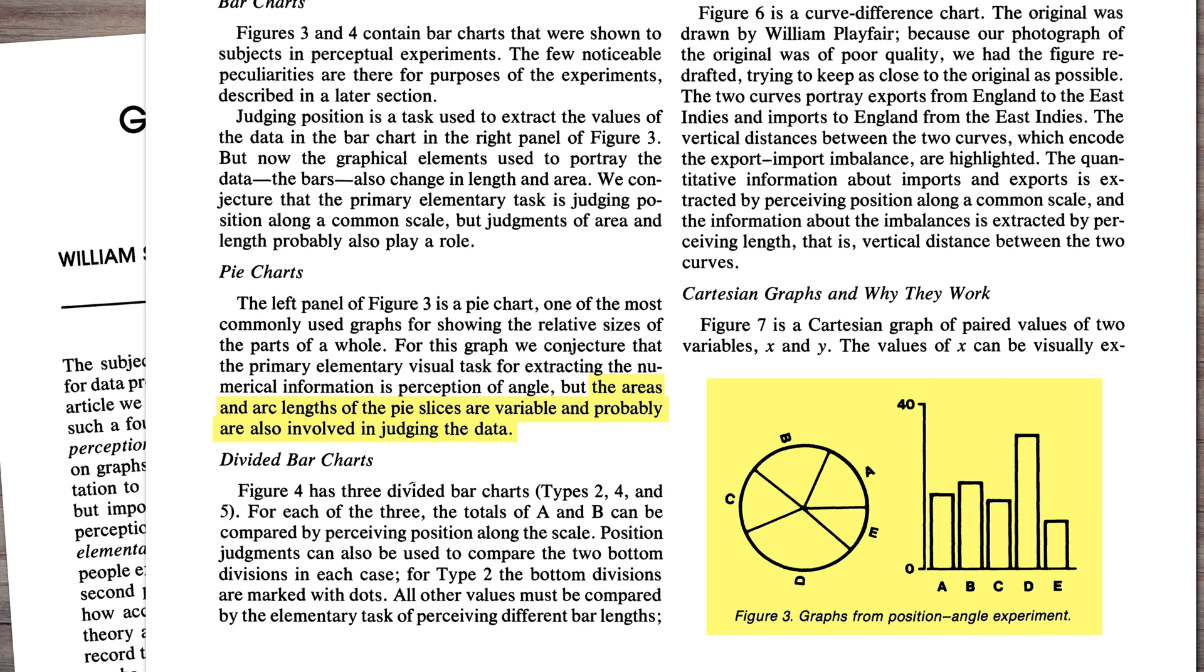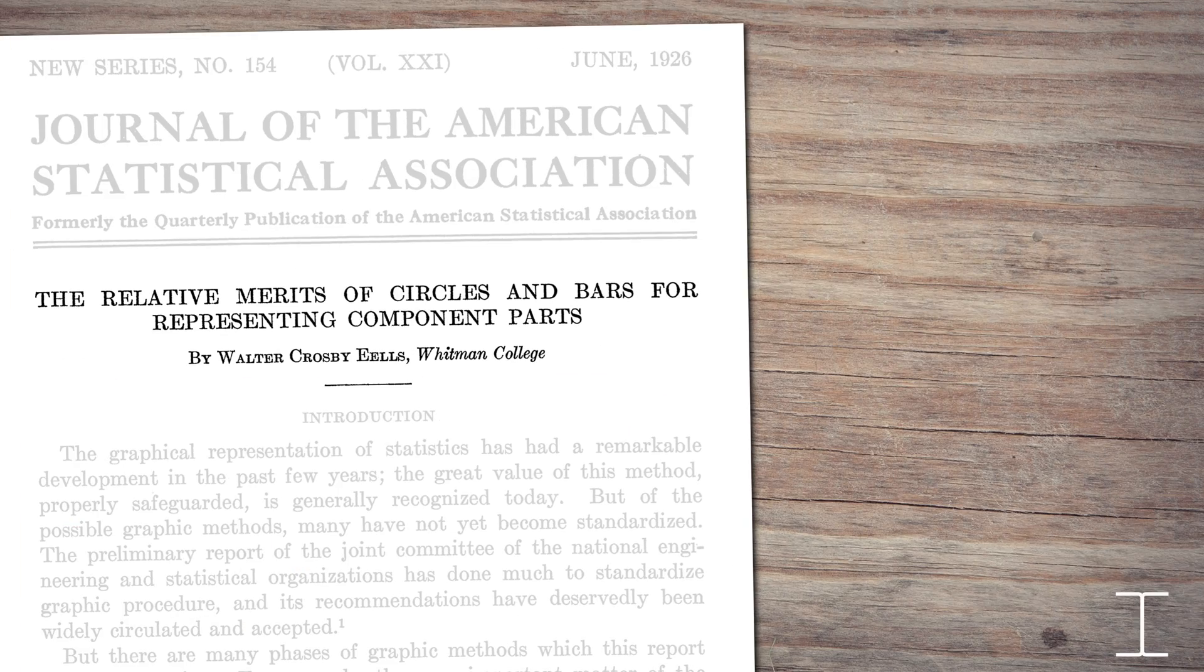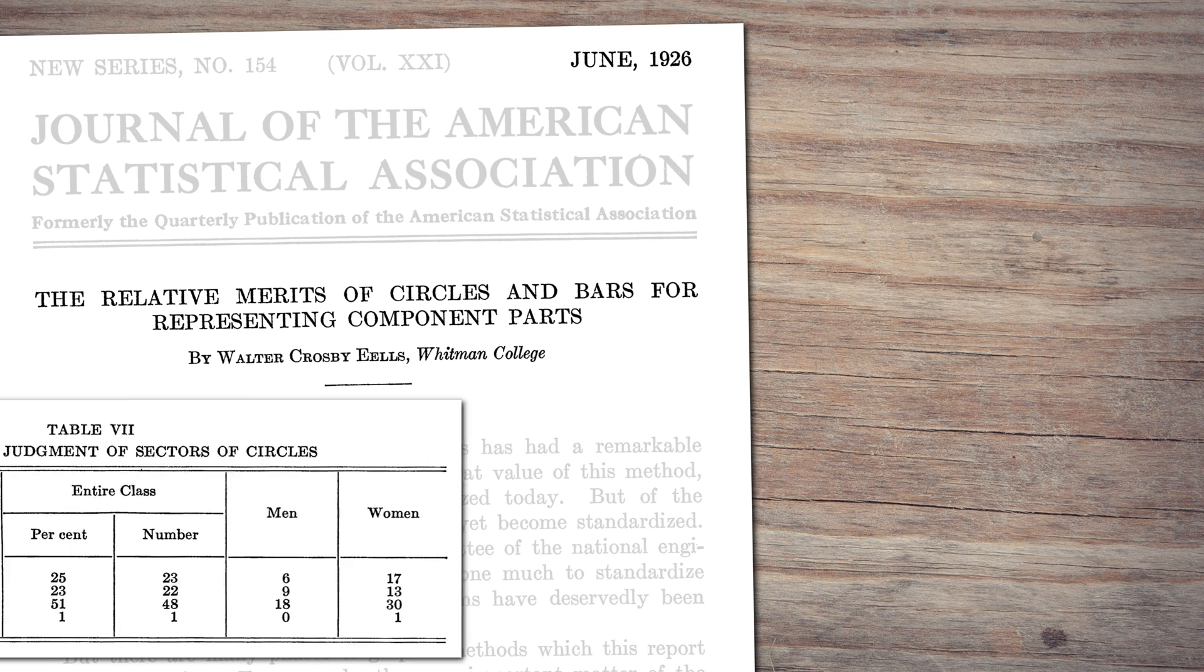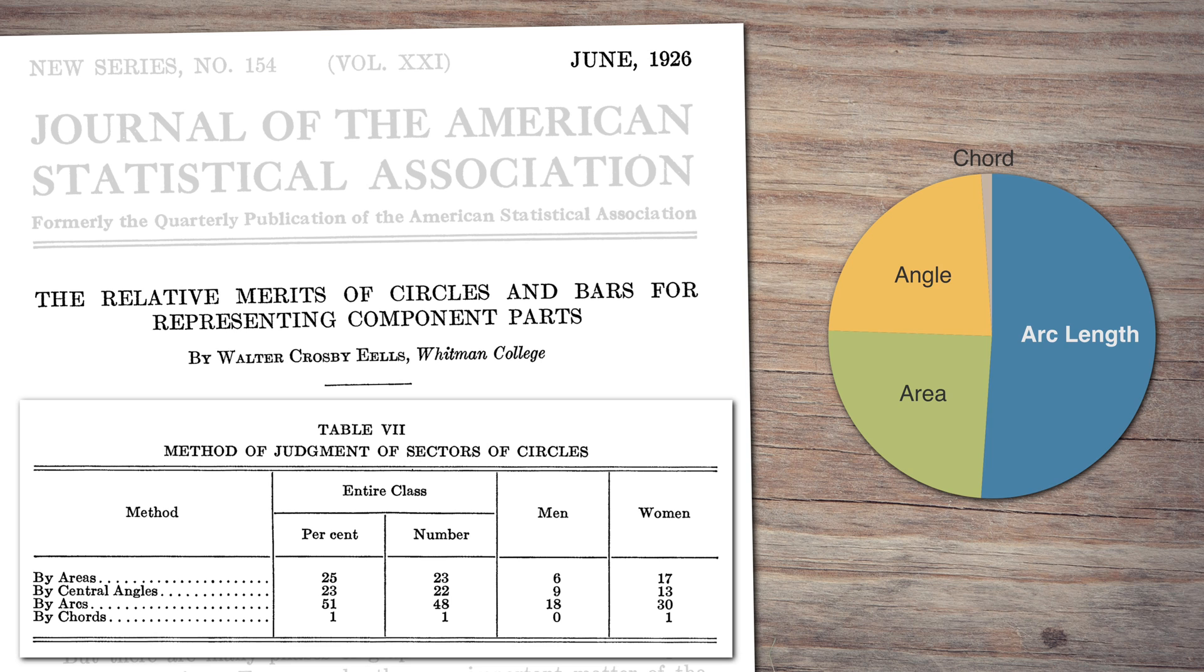No study I'm aware of has actually found angle to be the mechanism we use to read pie charts. Of course, there are very few studies that look into how pie charts actually work. A commonly cited paper is this one by Walter Crosby Eales from 1926. 1926! And it found that the majority of people read the pies by arc length, not angle. So it's really a mystery where the angle comes from. It seems to be just an assumption based on how we draw pies without any actual evidence.